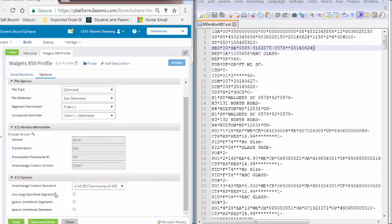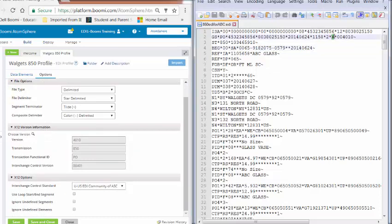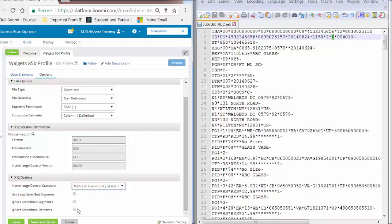At the end of this are our X12 options. We do want to make a change to this. We want to change the interchange control standard. We're using U, which is the default. We want to make sure that this is an X. The other fields are not being used, so we will not be checking them off.